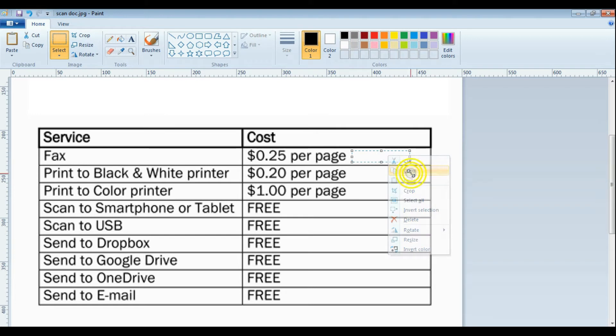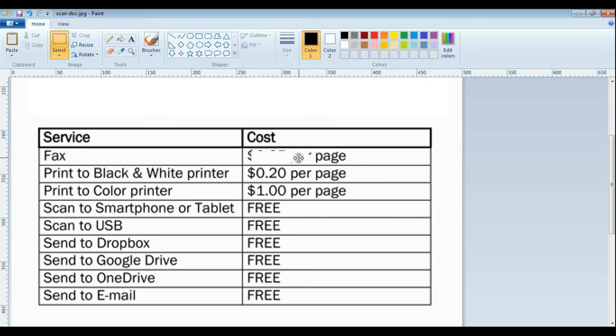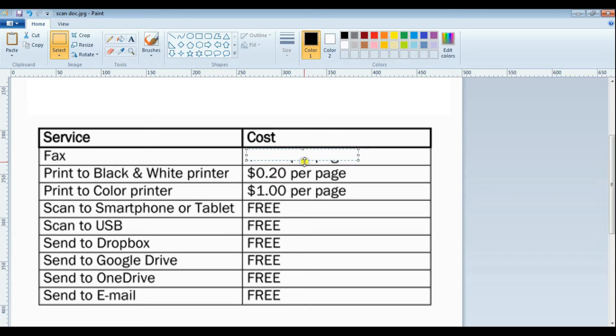For that, let's select a portion besides the cost region. I've selected it using the MS Paint tool. Now I'm going to replace all the cost fields using this selected portion.